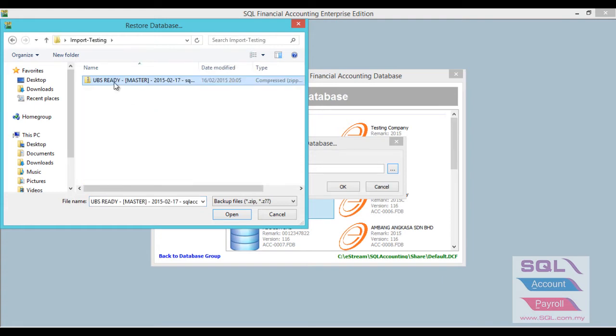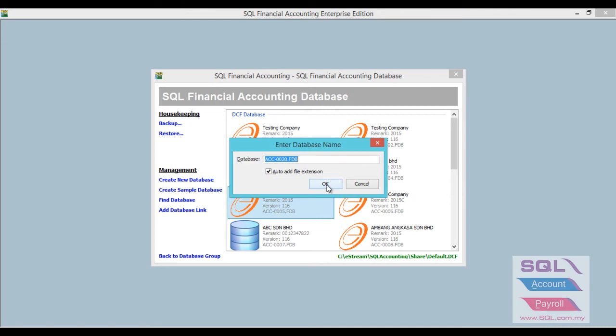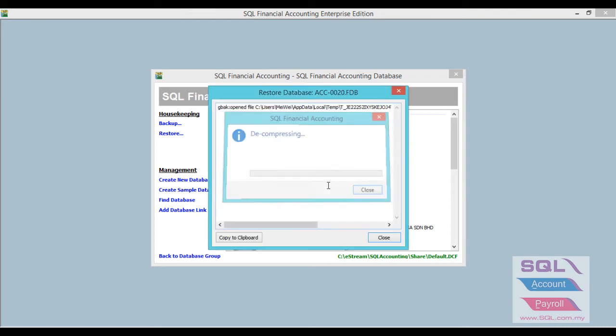Then click on the three-dot button and choose the database just now. Okay, so you choose this UBS3D, then click OK. And click OK.